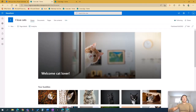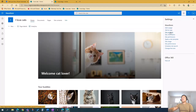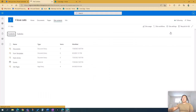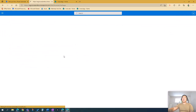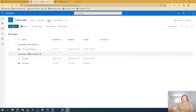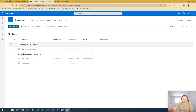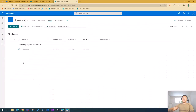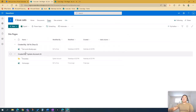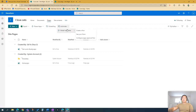The first step is to go to the source site, which in this scenario is the I Love Cats site. In the source site, go to the Settings cog, then Site Contents, and then once in Site Contents go to Site Pages. On the I Love Cats site pages, we create our Power Automate flow by going to Automate, then Power Automate, then Create a Flow.